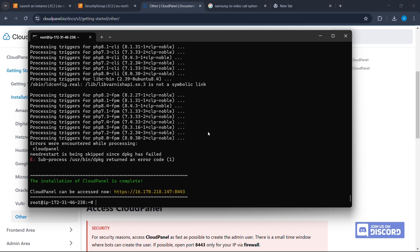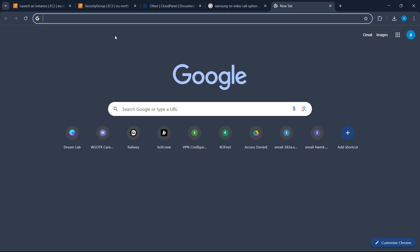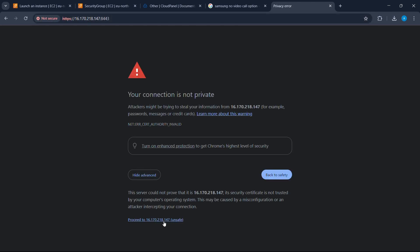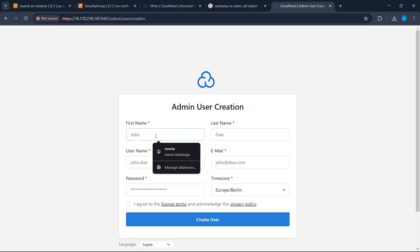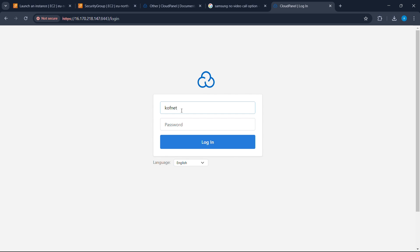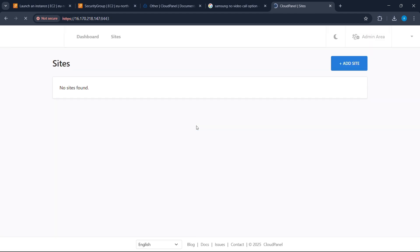Now that CloudPanel has been installed on our VPS, we can access it with the URL shown. Copy the URL, go to your browser, paste it, and press Enter. Click Advanced, then click Proceed. Fill in the form with your details and click Create User. Now let's log in using the recently created user — enter your username and password and click Login.